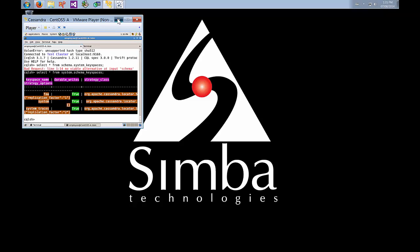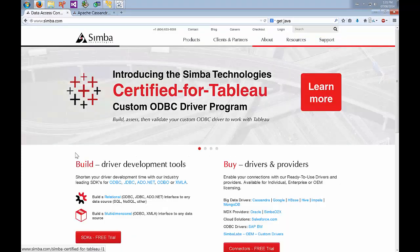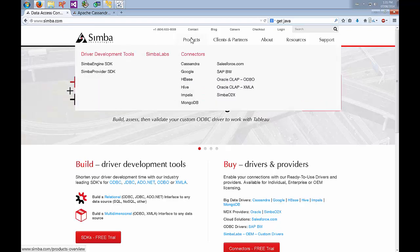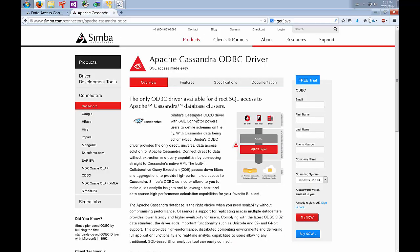After we have Cassandra and some sample data, the next step is to get the driver. Use your browser and go to www.simba.com, go to the products section and go to Cassandra under connectors and that will open up this page.